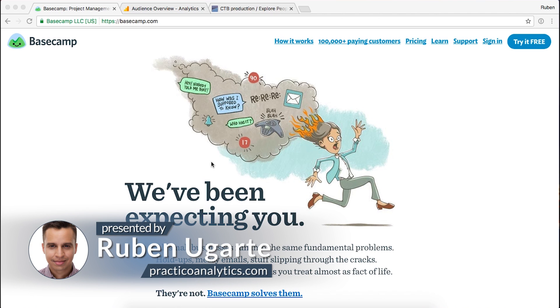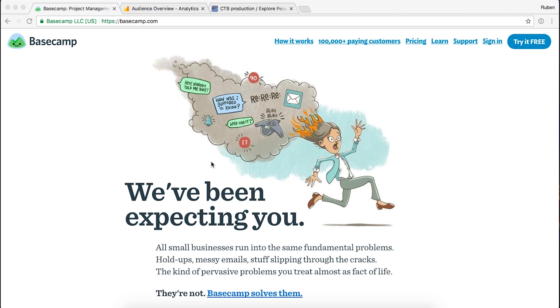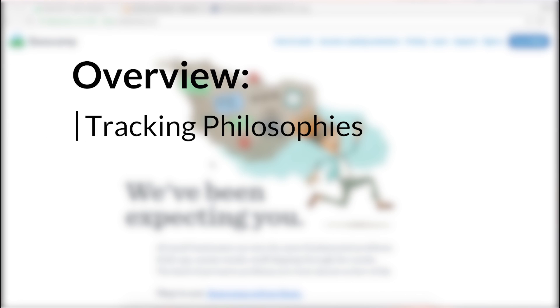My name is Ruben, and I'm here to talk about the difference between Mixpanel and Google Analytics. This is a question that comes up quite a bit with the companies that I work with. It's very confusing initially because they seem to do the same thing — why have two tools if they're going to do the same reports? But in reality, they're slightly different, and they're actually complementary to each other. What I want to talk about today is three things.